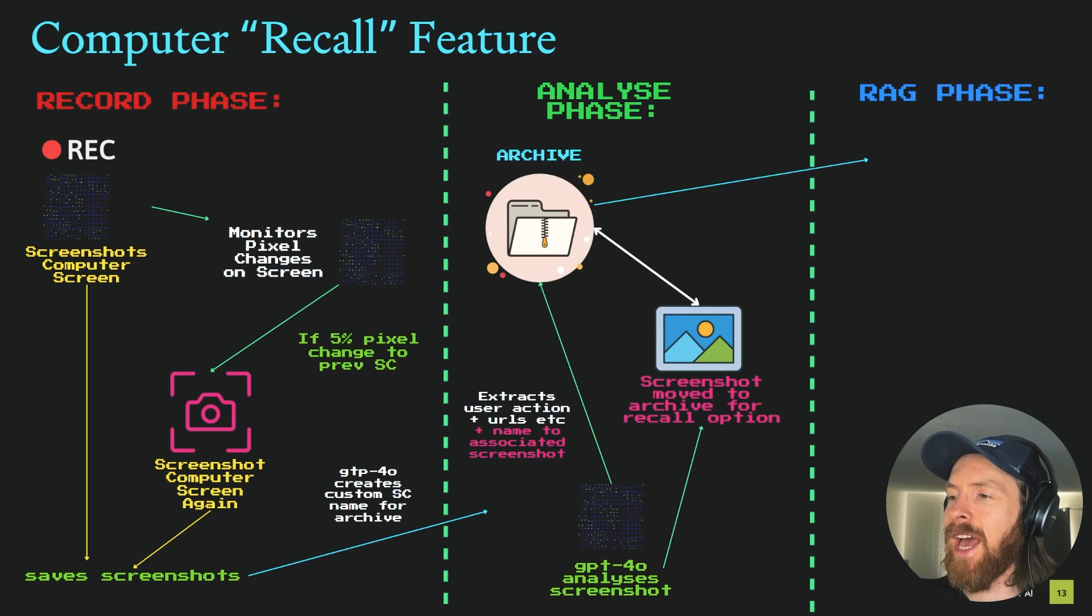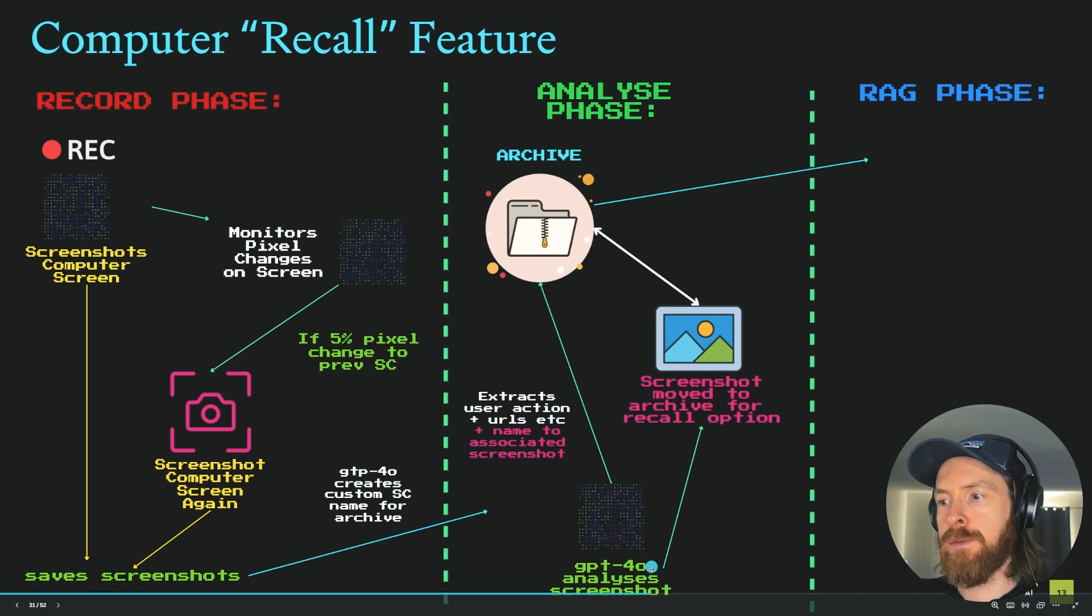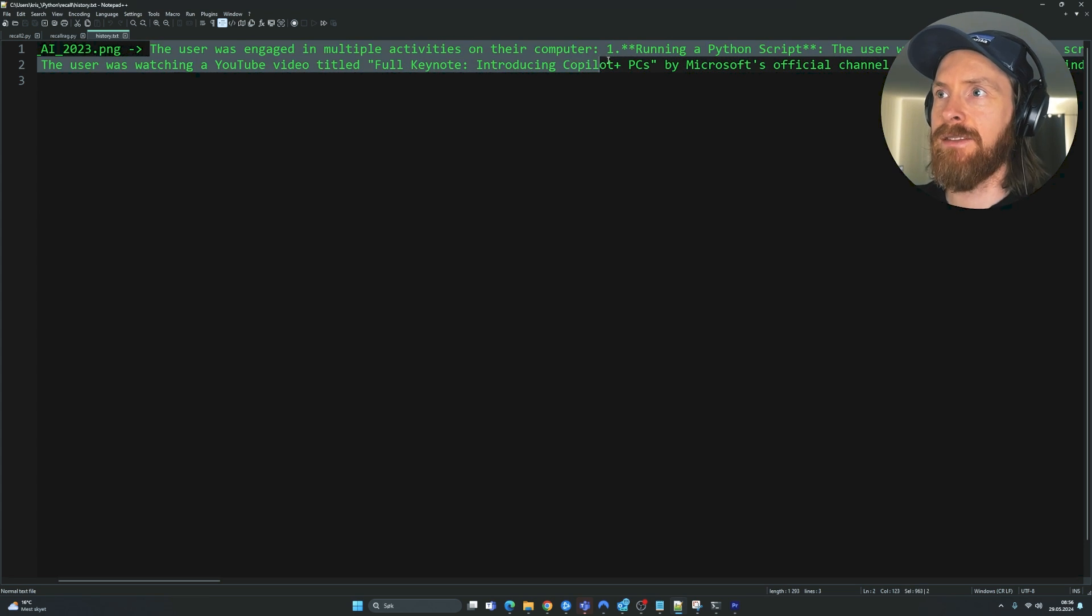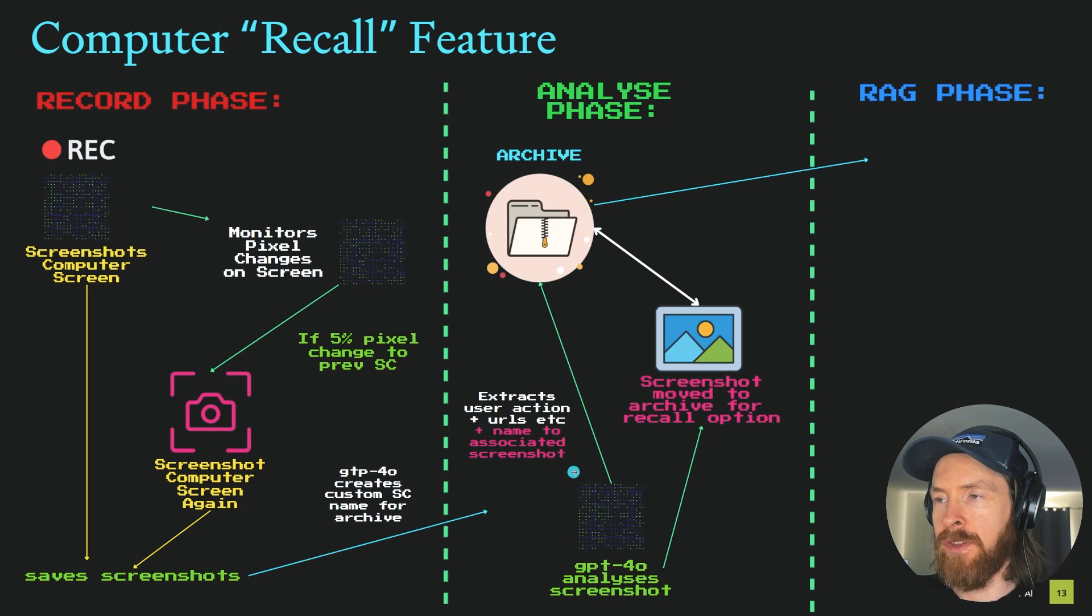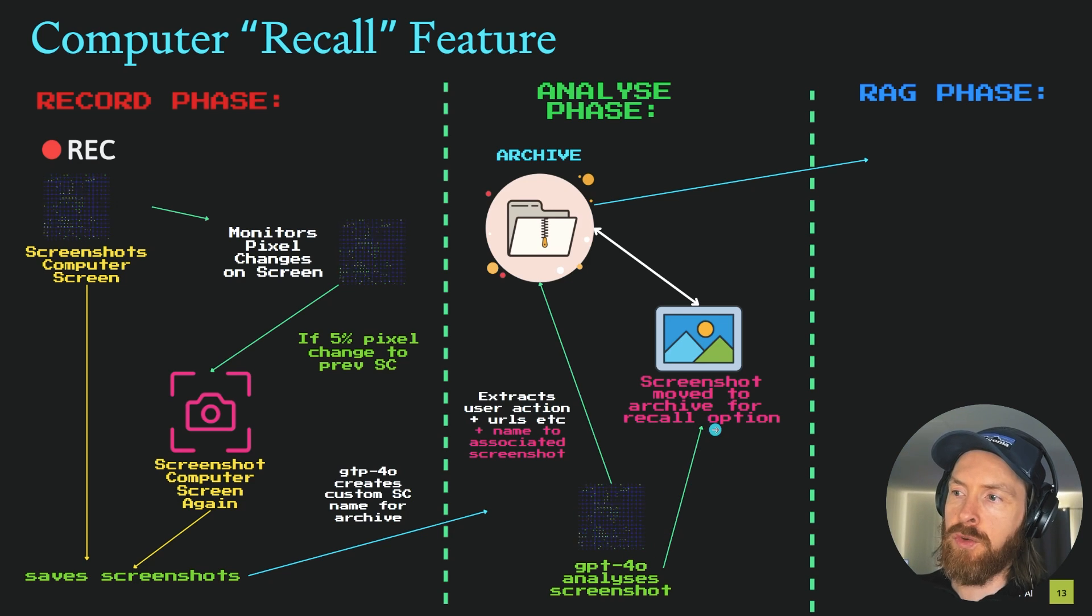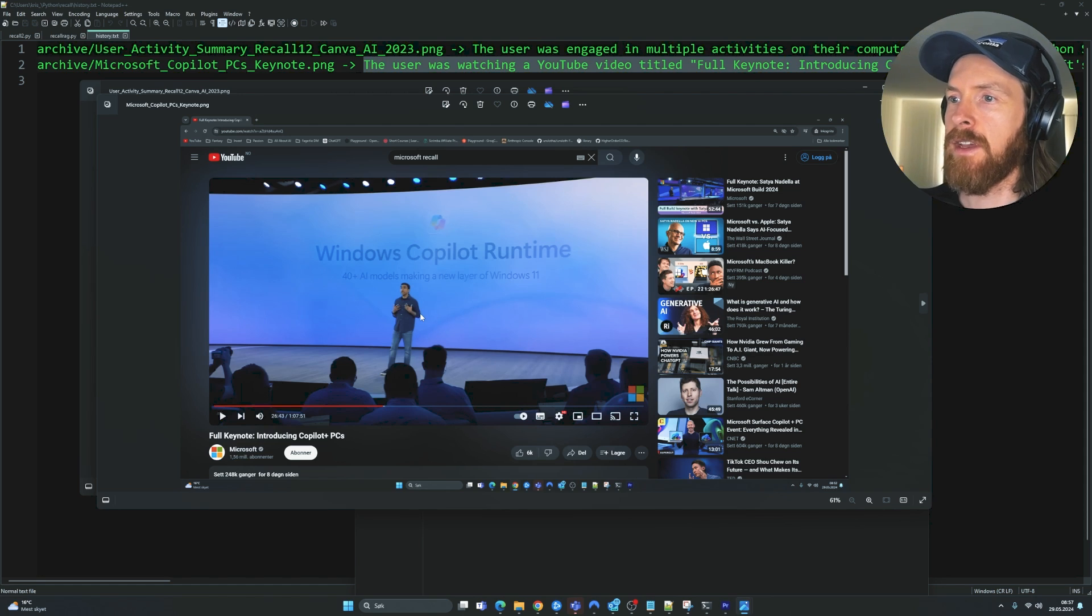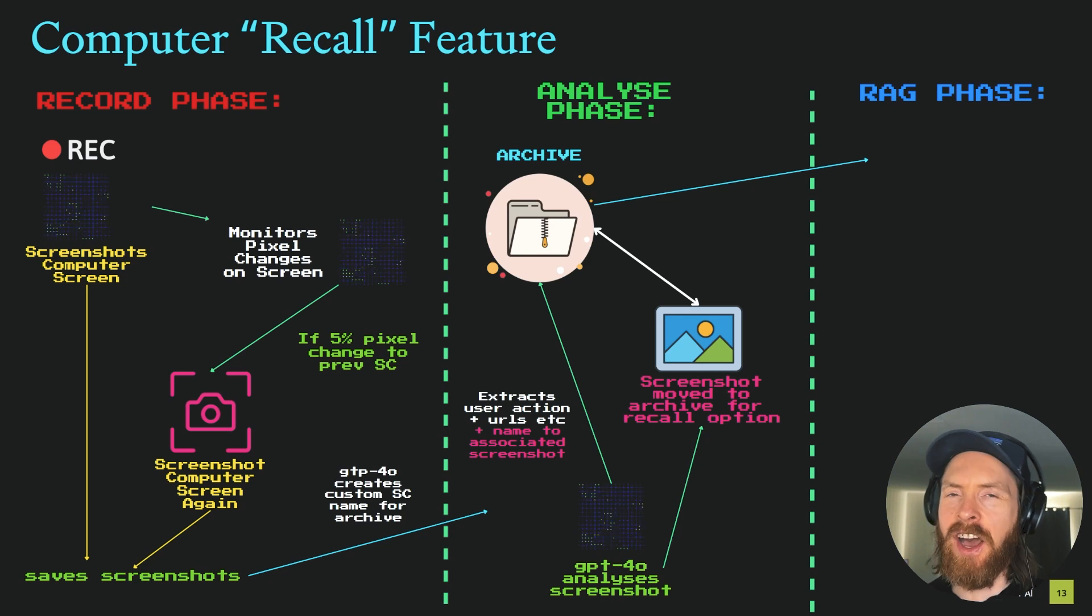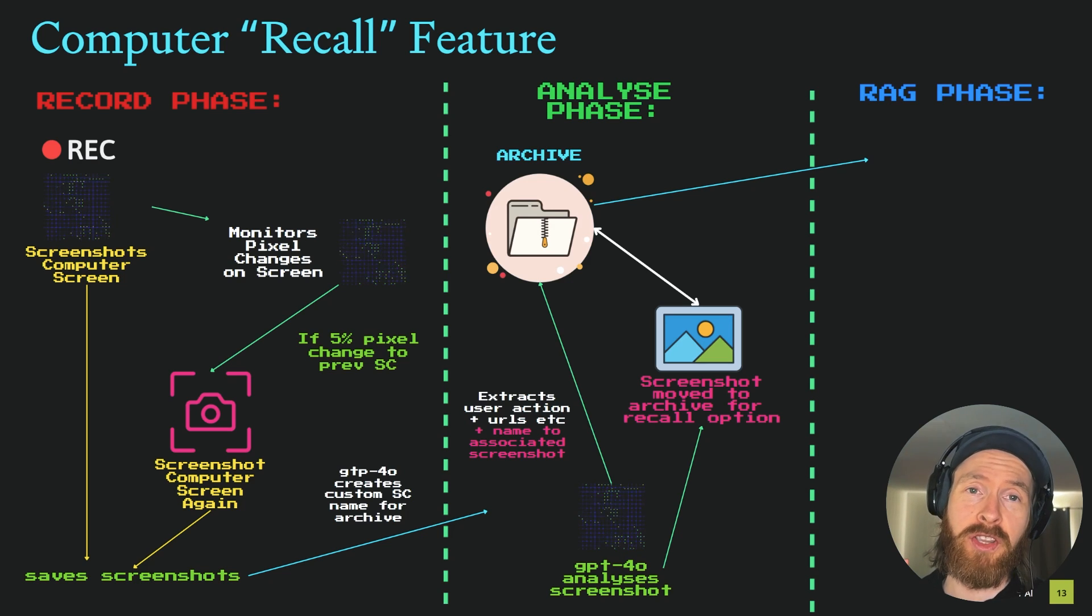I also implemented a step where GPT-4-O creates a custom screenshot name based on the analyze feature here from GPT-4-O because we want to archive those screenshots so we can look them up later. That is the idea behind the recall feature. If we go to the analyze phase now, you can see when a screenshot is saved, it's going to be analyzed by GPT-4-O. This is going to extract user actions, what happened in the screen, any URLs, and the name that is associated with the screenshot.